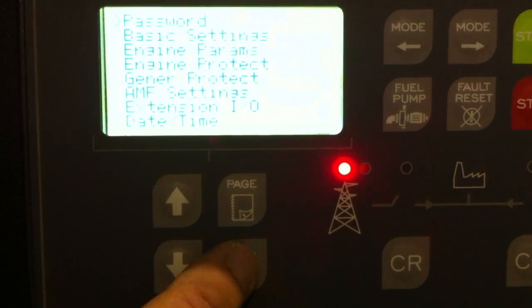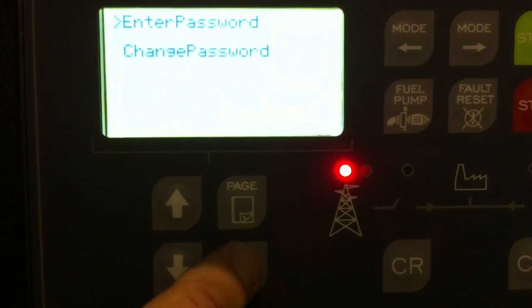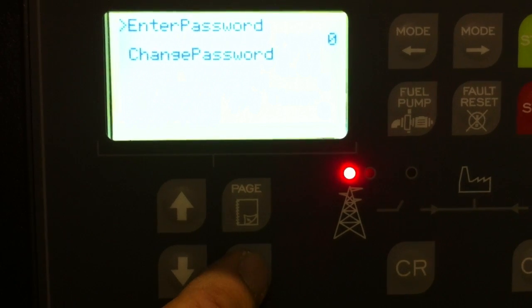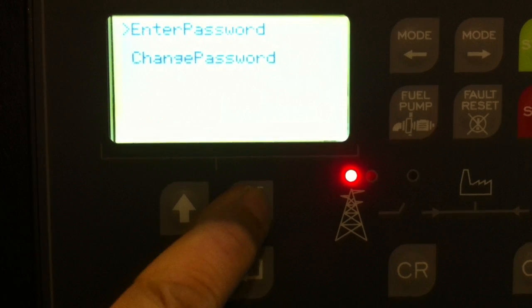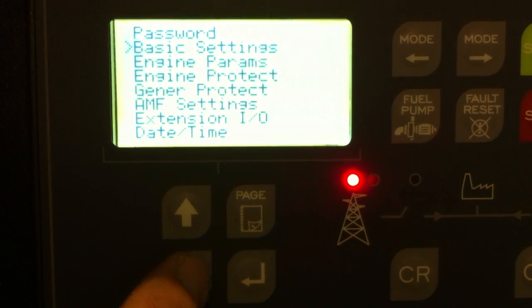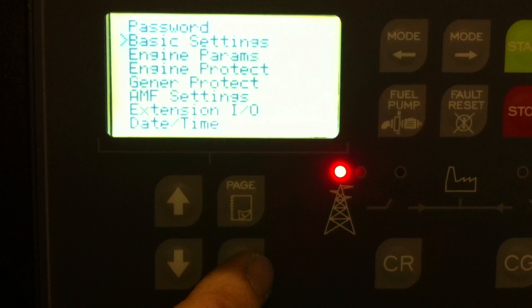To set the password, press enter. Enter the password. Press enter again. The password should be 0 or 2008.